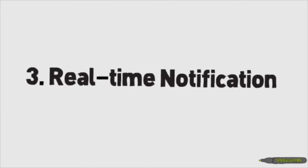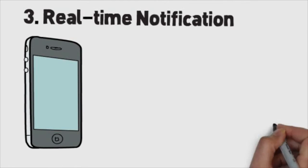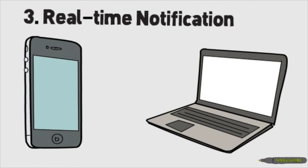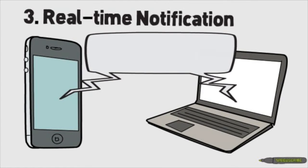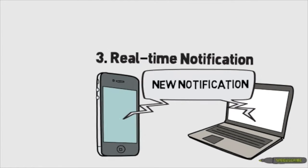Thirdly, real-time notifications are implemented to ensure updates are instantly received by all parties.